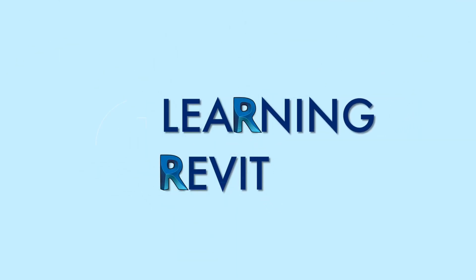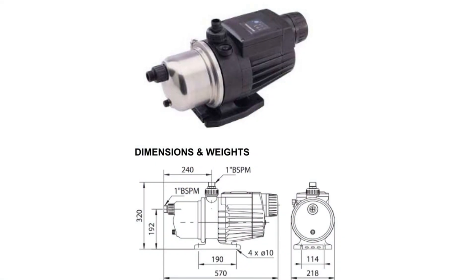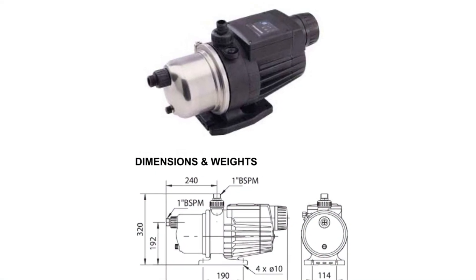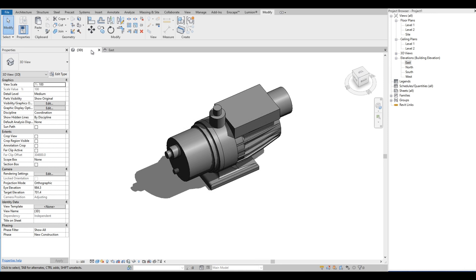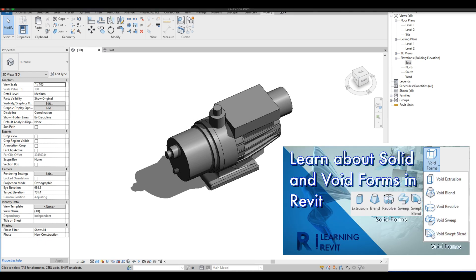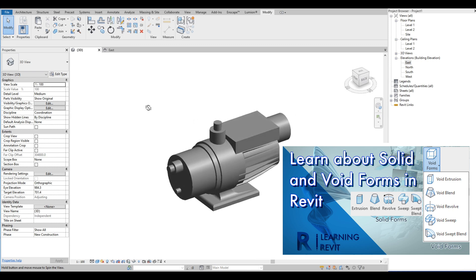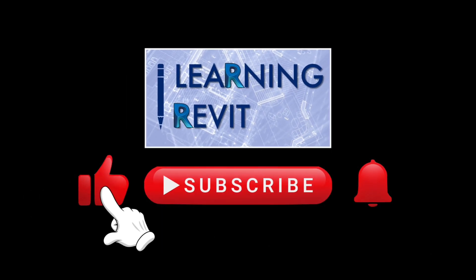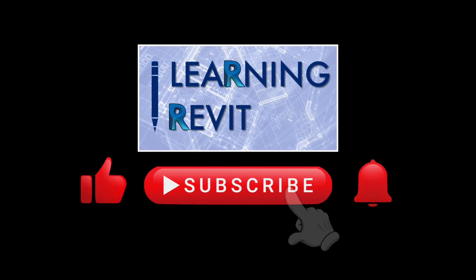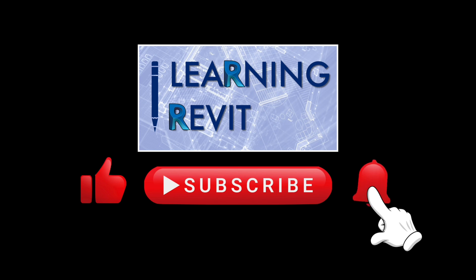Hello everyone, thank you for checking out this video and welcome back to our channel. For our video today, we will demonstrate how to model this water pump in Revit using the solid and void forms when using the model in place component. If you haven't watched our tutorial about solid and void forms, we have the link in the description below. Please don't forget to like, subscribe, click the notification bell, and leave a comment down below.